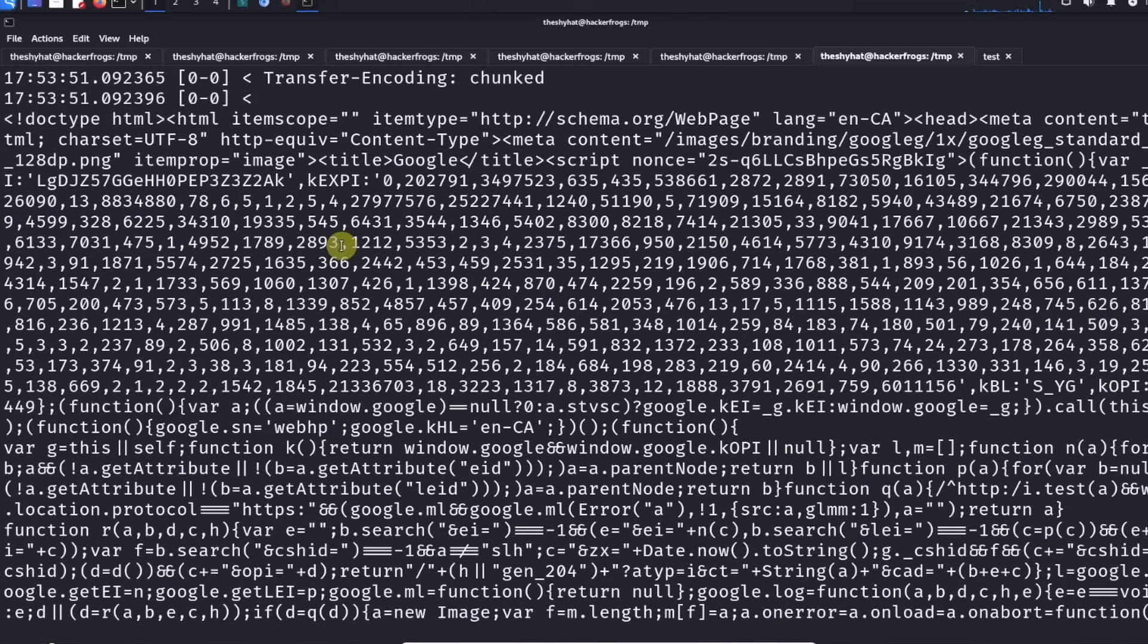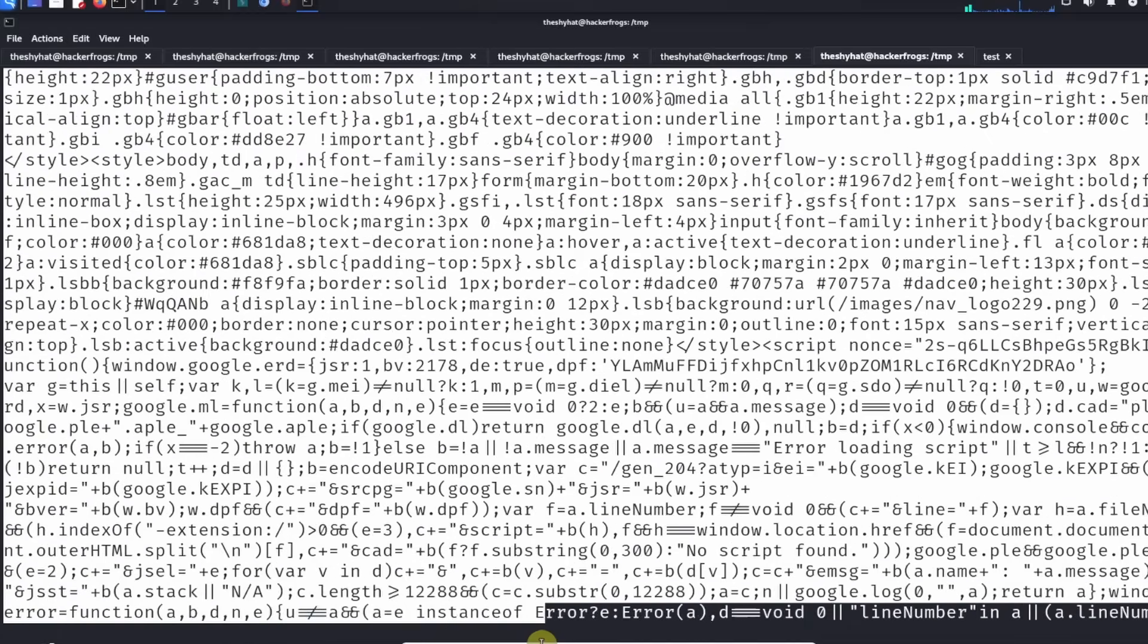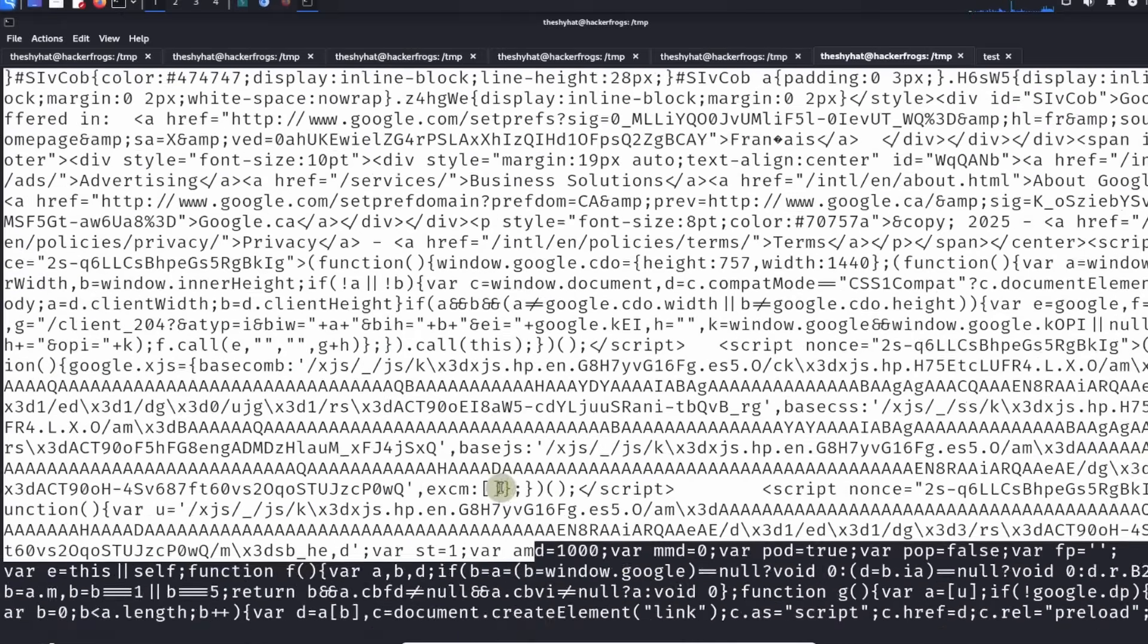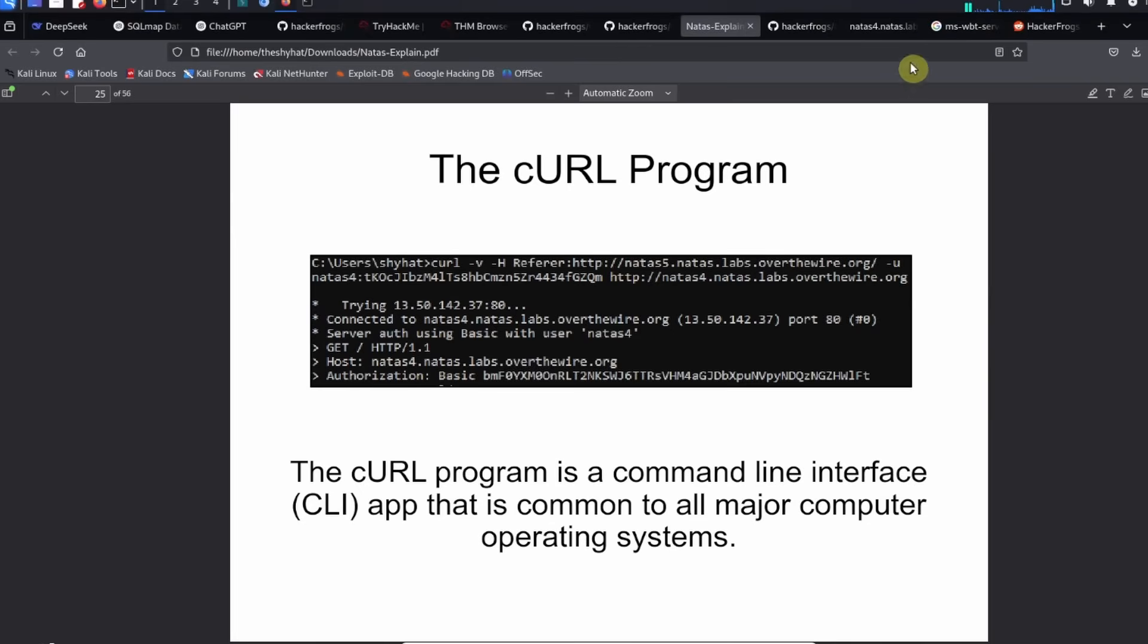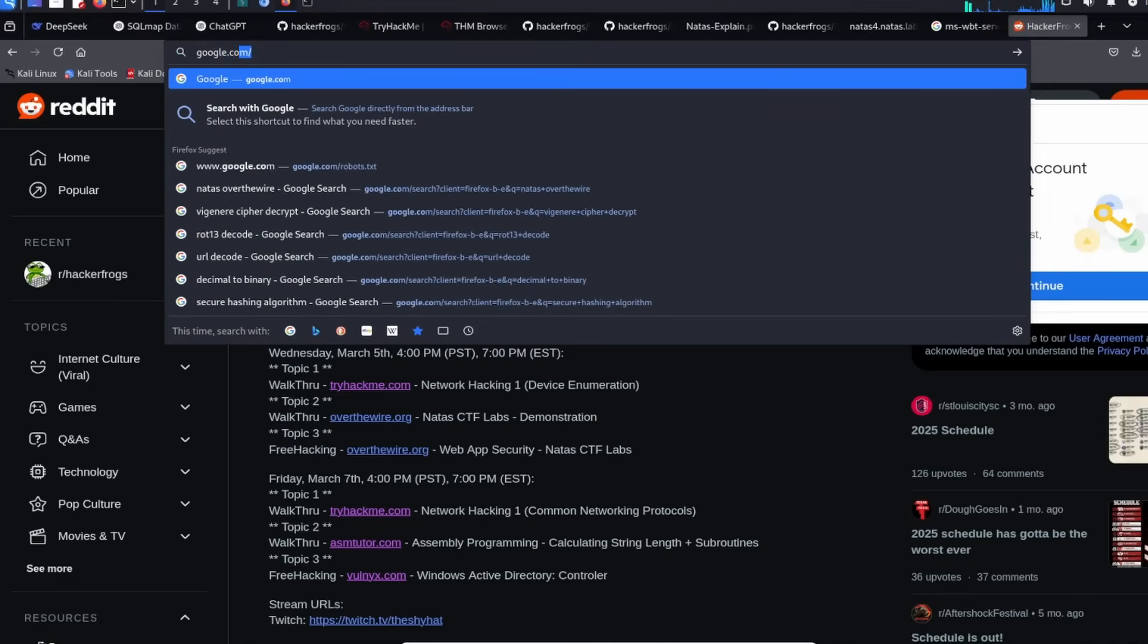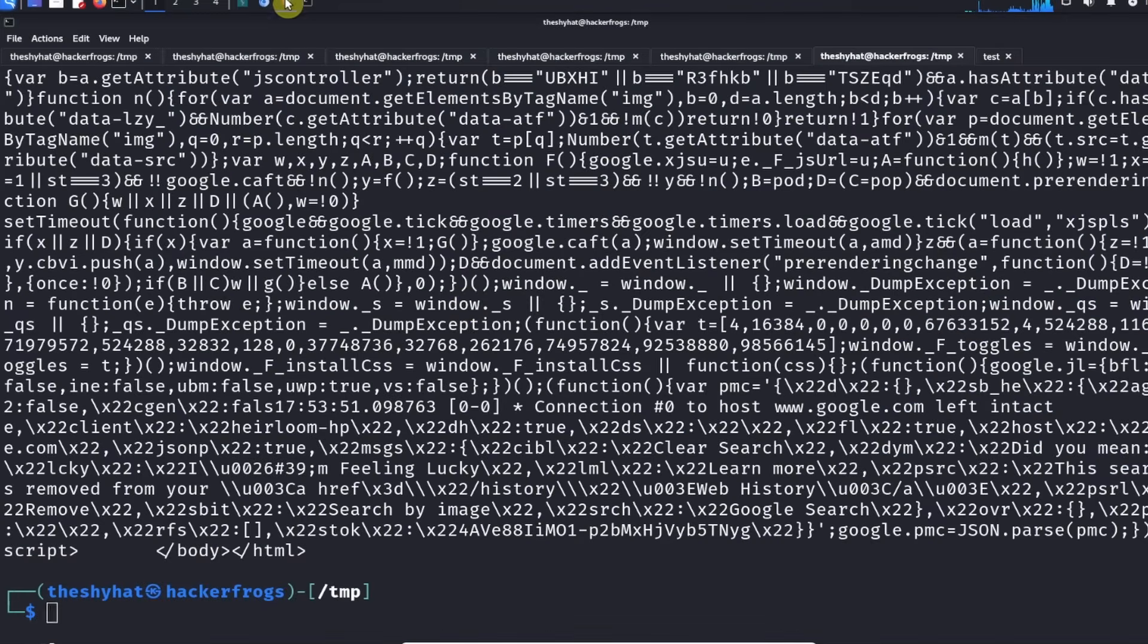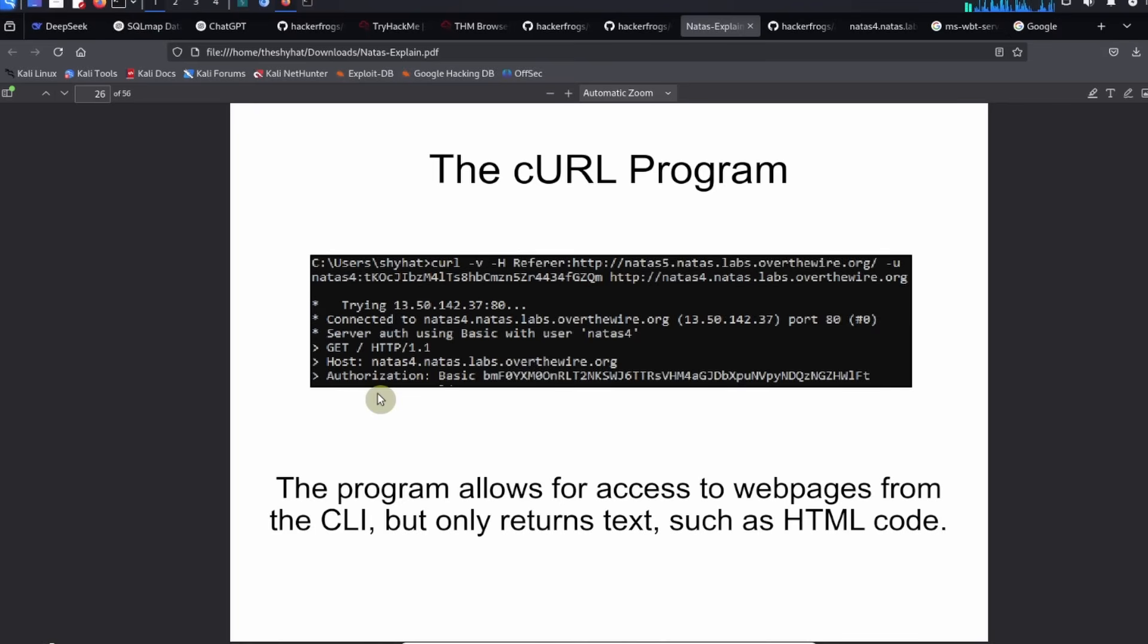The reason why we use web browsers is because it turns all of this HTML code into something that you can actually understand. If you go over to google.com, this is the web browser version of this information right here.